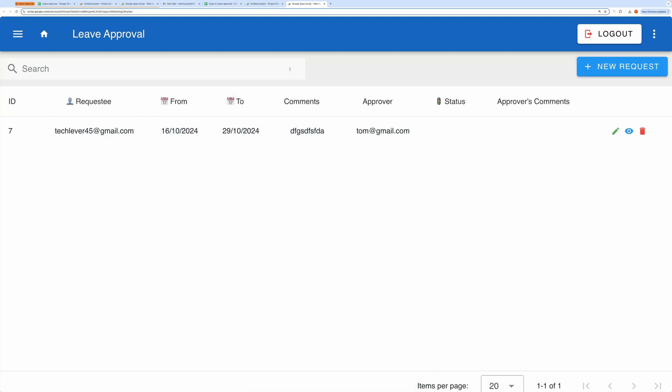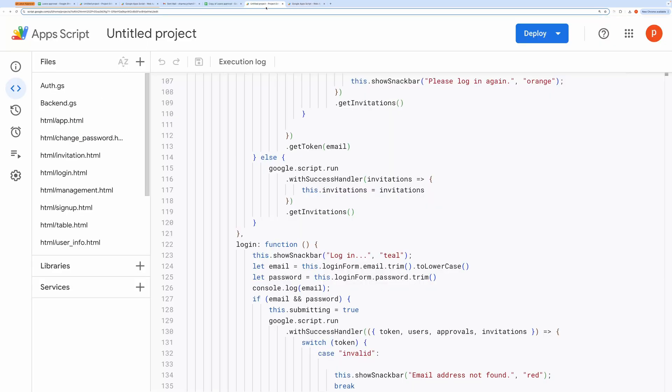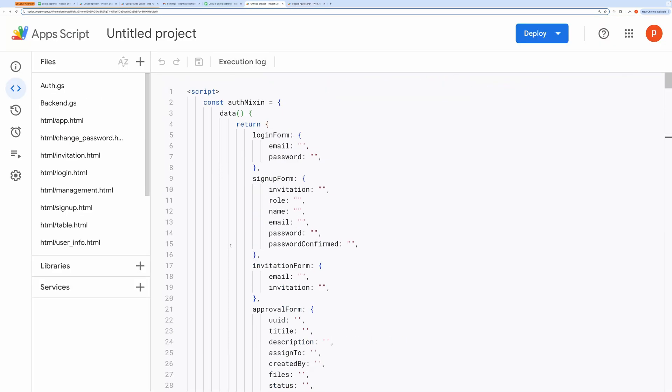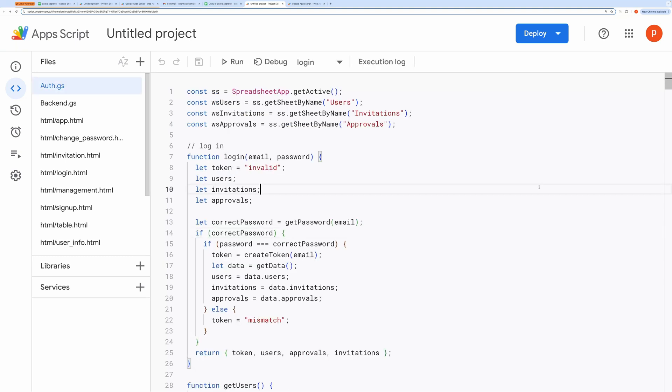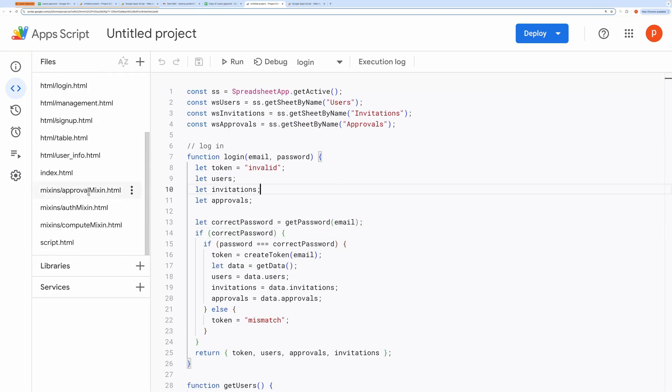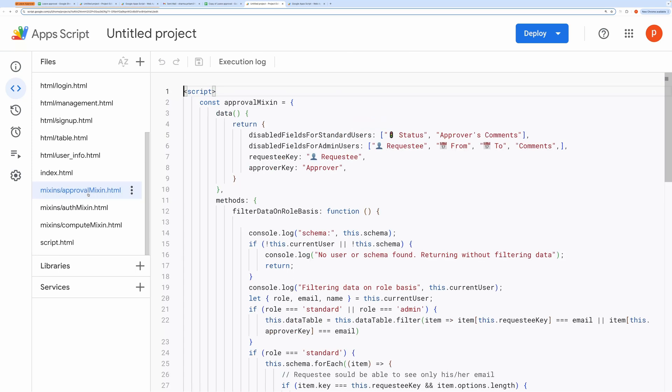Now let me briefly explain the code and guide you through the customization process. To start, open the script editor. Everything you need to modify this application can be found in the approval mixing file. To fully understand all the code, you can refer to my previous projects, but in this video, I'll focus on the parts responsible for the approval workflow.